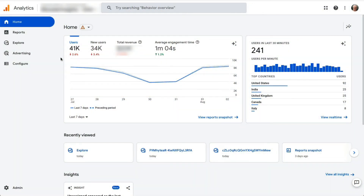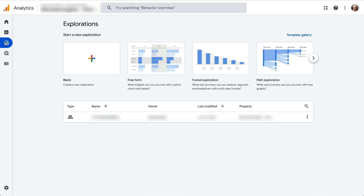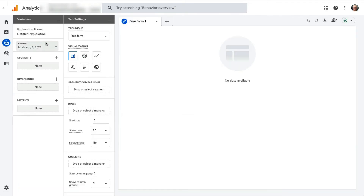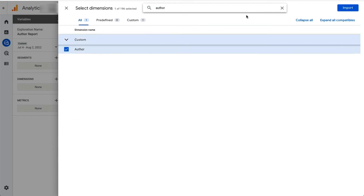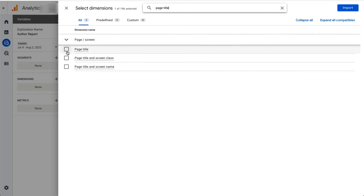To get started creating a custom dimensions report, go to your Analytics account and then to the Explore tab. Once the Explorations page loads, start a new custom exploration report by clicking on the blank template, and give your report a name. To import dimensions, click the plus button next to Dimensions, use the search function or drop-down menu, and click the box next to each dimension to select it. For this report, we'll be selecting Author and Page Title. Once chosen, click the Import button at the top right.